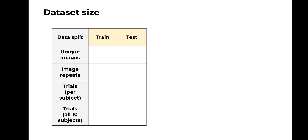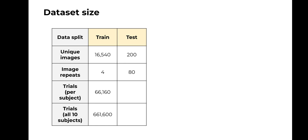Our experimental paradigm allowed us to collect a dataset of unprecedented size. For each subject, we presented each of the 16,000 training images 4 times, resulting in around 66,000 trials per subject, and since the dataset included 10 subjects, around 660,000 trials in total. Similarly, we presented each of the 200 test images 80 times, resulting in 16,000 trials per subject and 160,000 trials across all 10 subjects.